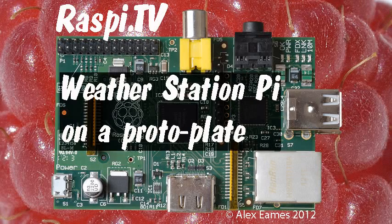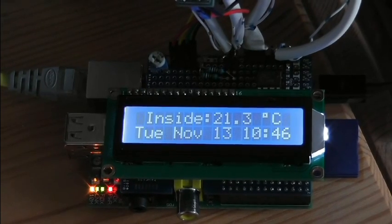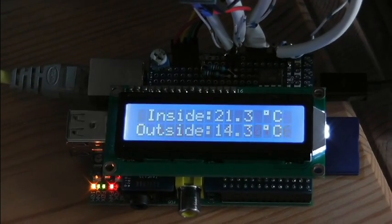Hello, this is Alex Eames from Raspberry Pi.